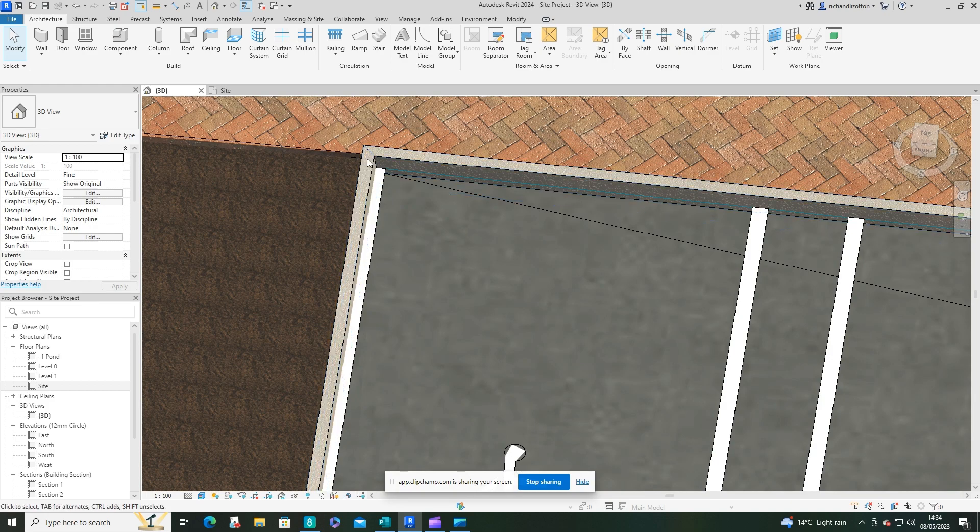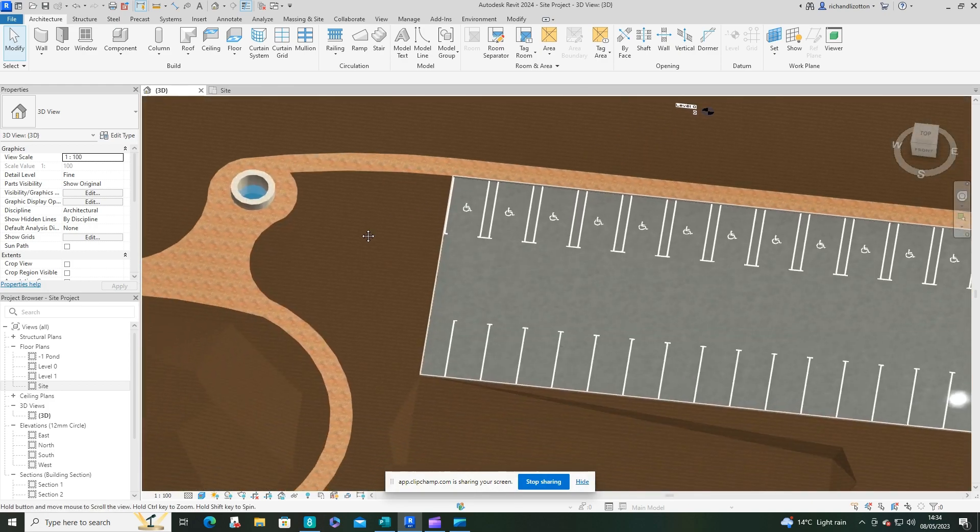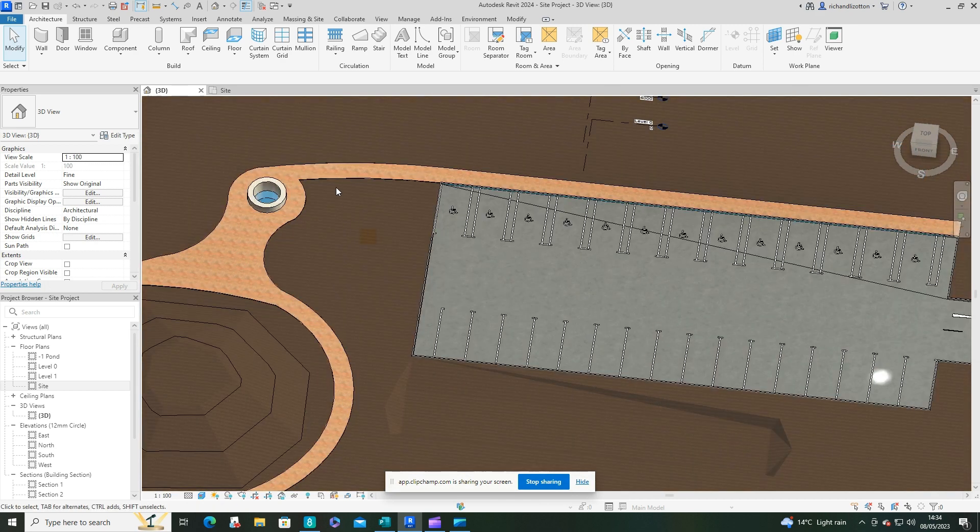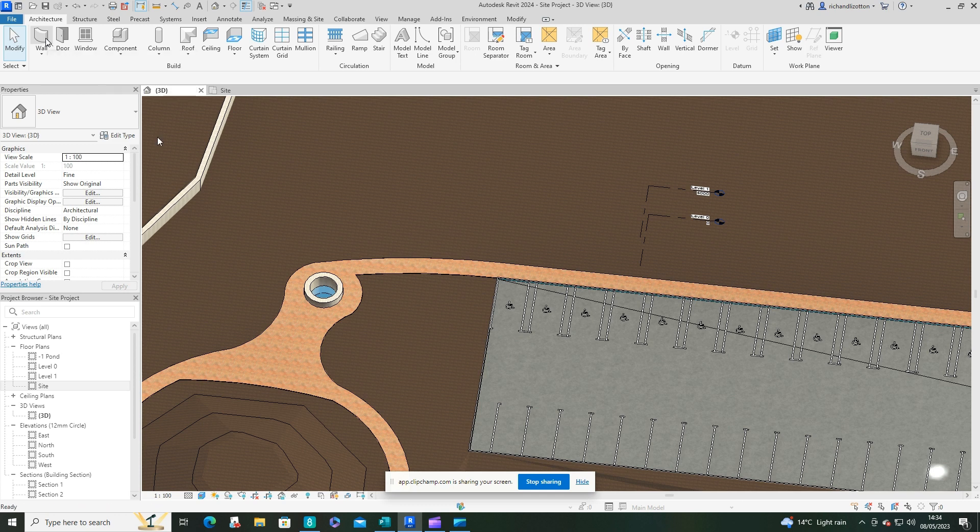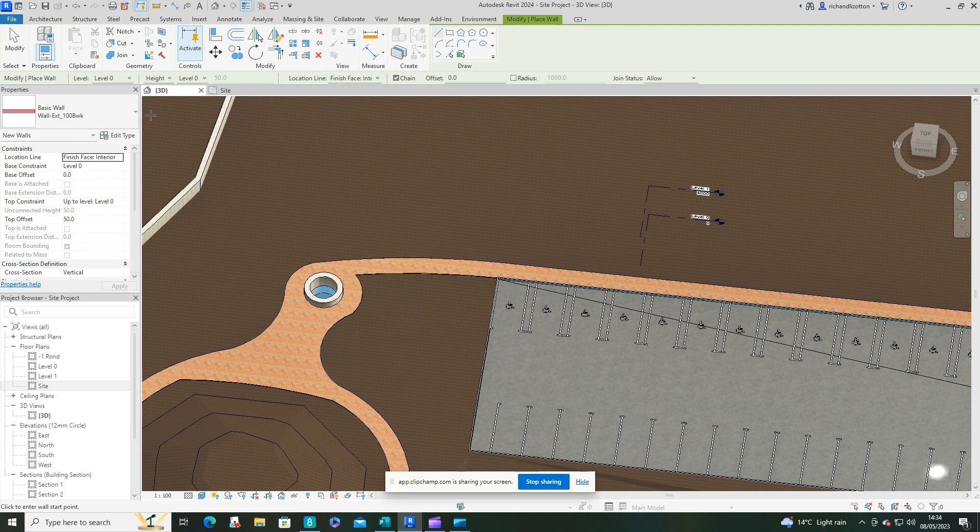Another option, fairly simple and straightforward, is to use the wall command. And this is fine if you're using something like a cast in situ concrete.